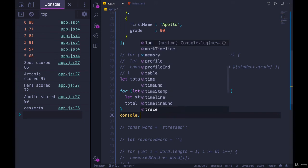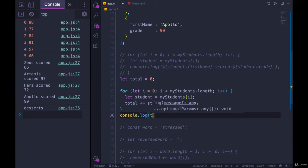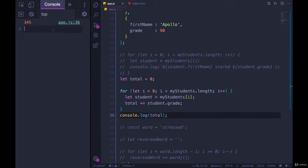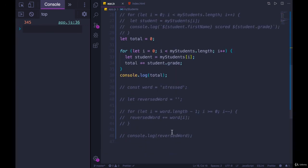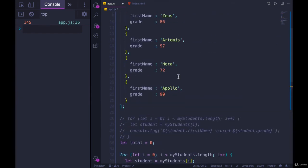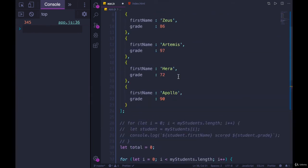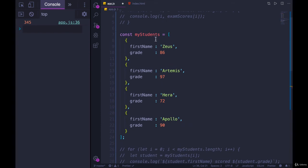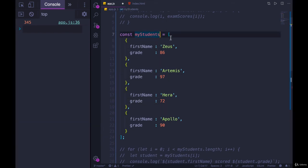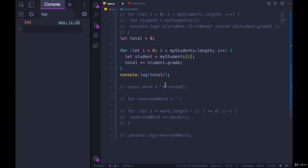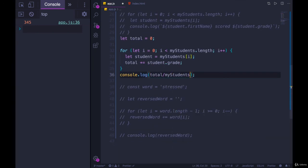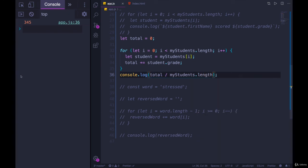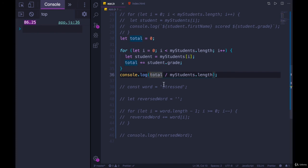And see what we get. Three, four, five. That seems appropriate, right? Seems like it makes sense. That's not the average. To get the average, we need to divide, not by four. We do need to divide by four, but I don't want to hard code four because we could have ten students in here. So we'll divide by my students dot length. That's the number of students in there. So my students dot length. We'll save, refresh, and the average is 86.25. There we go.